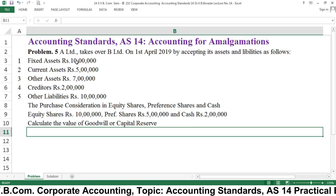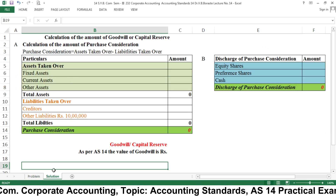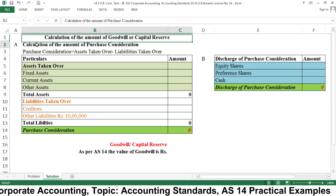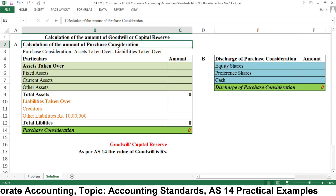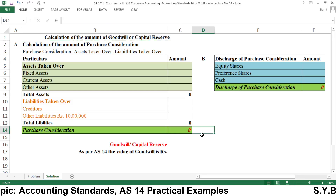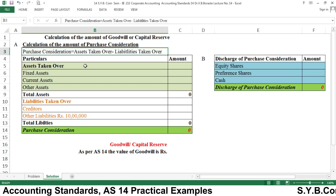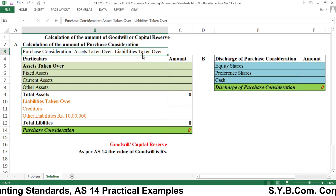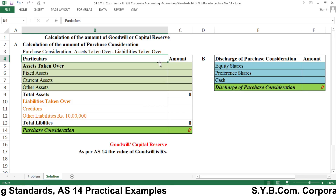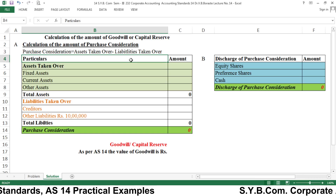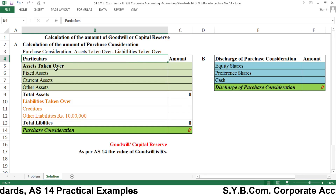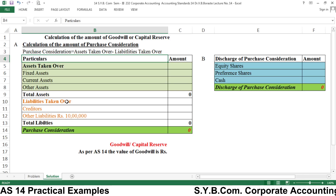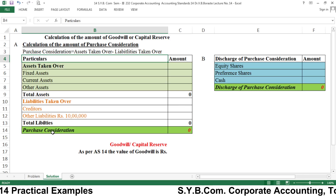You can take a screenshot of this example or write it down in your notebook. Let us start the solution. First, write the heading: calculation of the amount of goodwill or capital reserve, then calculation of the amount of purchase consideration. The formula is: purchase consideration equals assets taken over minus liabilities taken over. In your notebook, draw a statement of PC with two columns — particulars and amount in rupees.